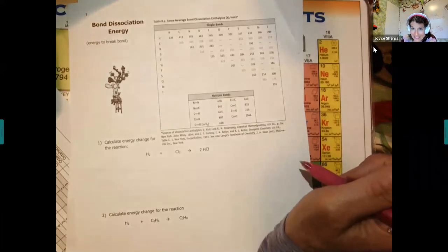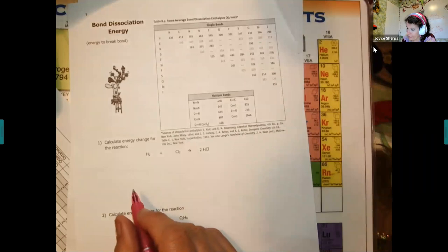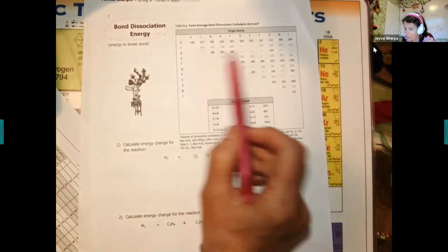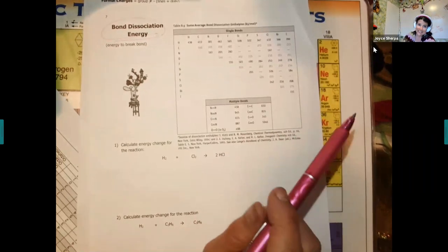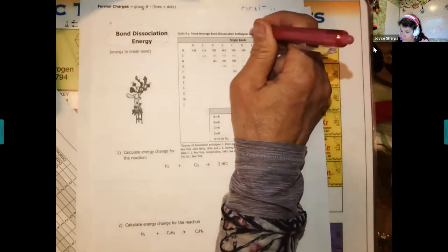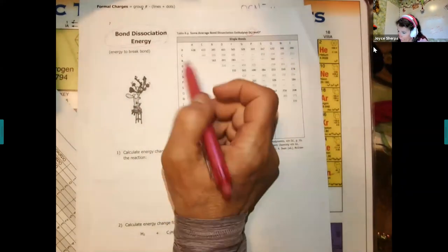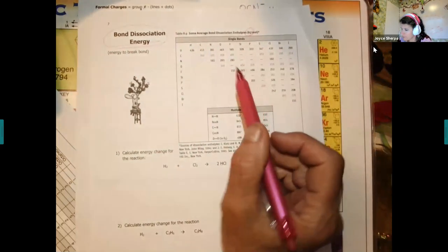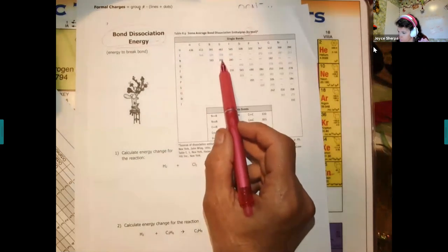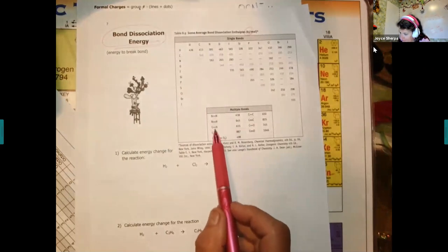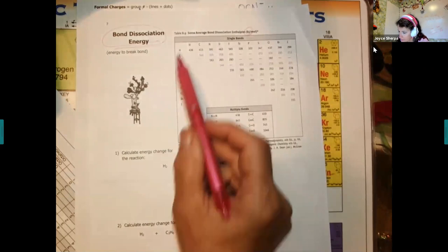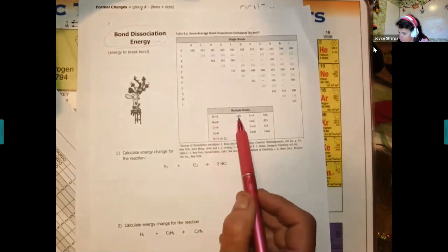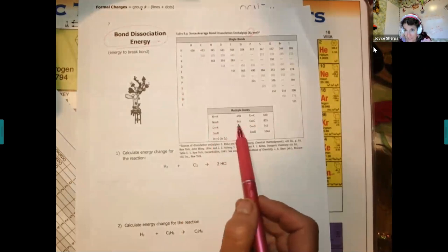Bond dissociation energy is how much energy is needed to break a chemical bond — or, the way I think of it, how much energy is stored in a chemical bond, measured in kilojoules. Chemical bonds are like little batteries. For example, a hydrogen-hydrogen bond has 436 kJ. A nitrogen-oxygen single bond has 201 kJ. Nitrogen-nitrogen goes from 163 kJ for single, to 418 kJ for double, to 945 kJ for triple bond.